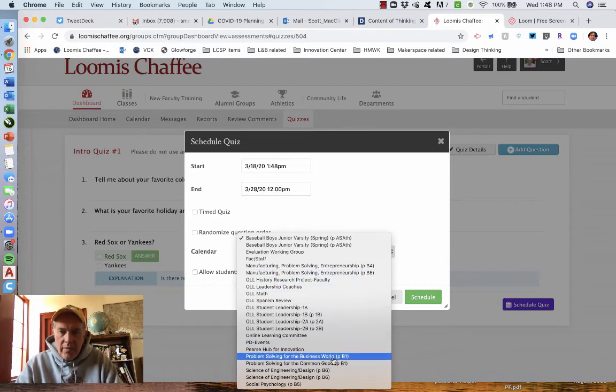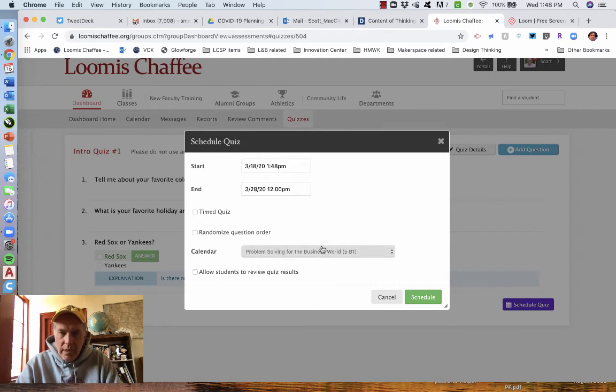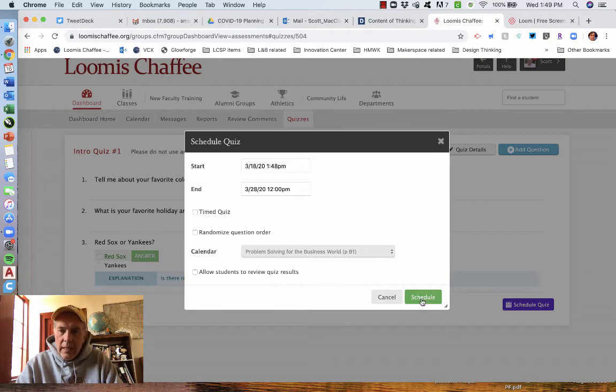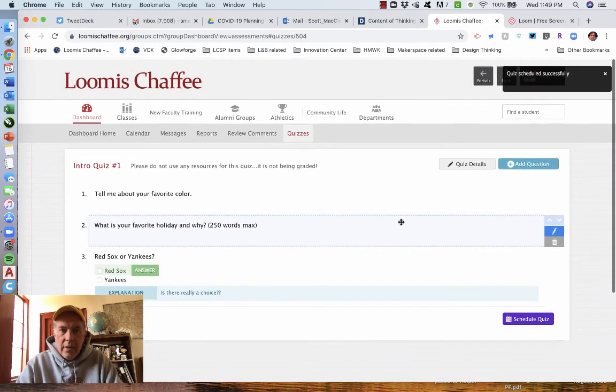So I was in the problems line for the business world class. I want to make sure it goes on that calendar. Very important here that you put it on the correct calendar. You can allow students to review the quiz results. If it's practice questions and you want them to see the answers once they're done to get some feedback, go for that. And I click schedule.